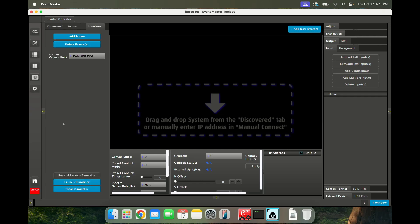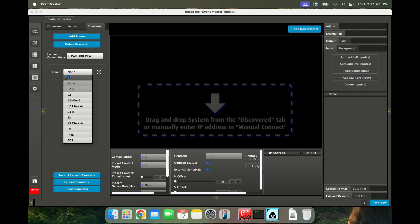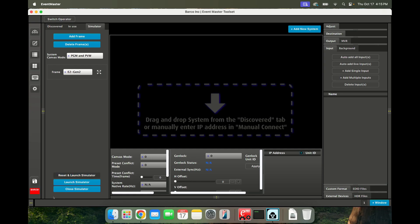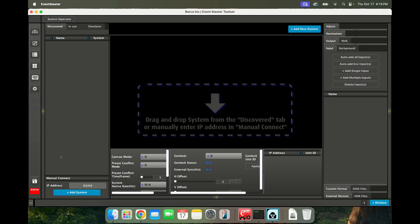So like always, I'm going to go to the Simulator tab, I'm going to add a frame, and I'm going to reset and launch Simulator. Now normally this would take a moment and it would pop up Discovered here on the Discover tab showing you the IP address, but you're going to notice that on the latest OS it just doesn't do that.